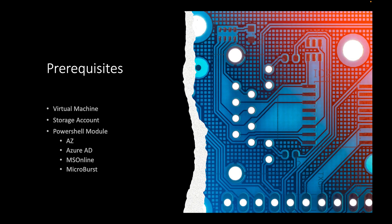And then finally we gotta install the PowerShell module, the AZ module, and then we're gonna have the MSOnline and then finally we're gonna use Microburst for penetration testing within our Azure environment.